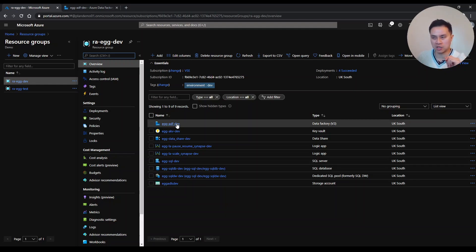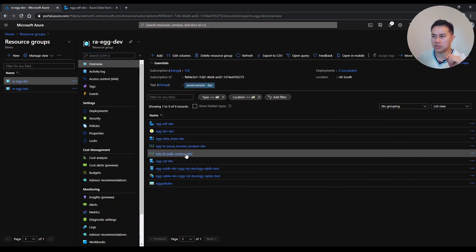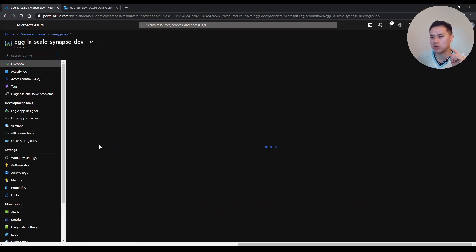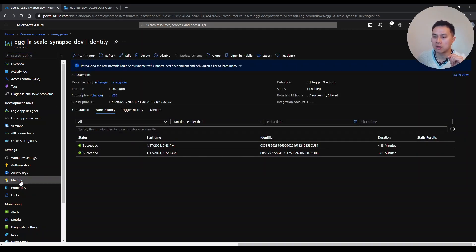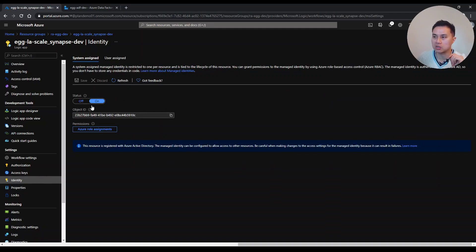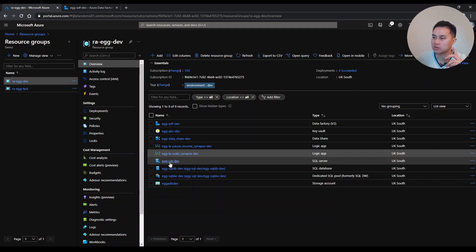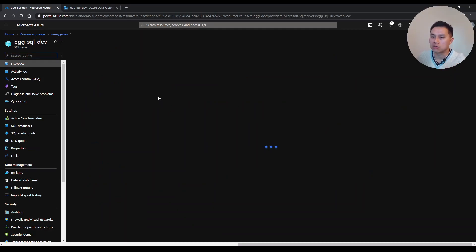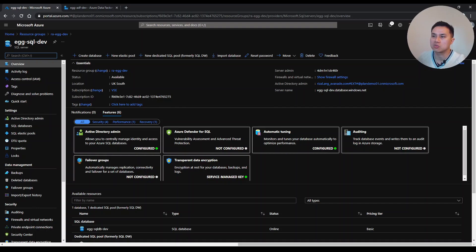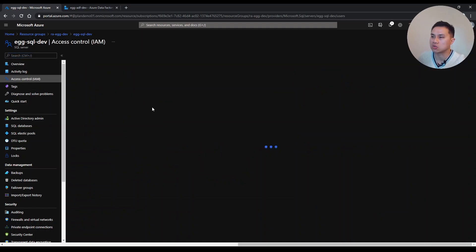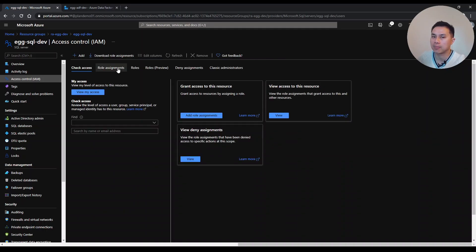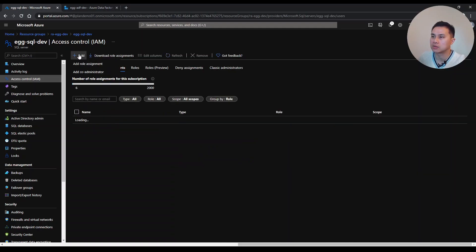One last thing before the demo: make sure you grant the Logic App identity access to Azure Synapse. In your Logic App, go to Identity and make sure the status is on so the system-assigned managed identity is on. Then go to the SQL server that hosts the Synapse — I have one called x-sql-def — go to Access Control, then Role Assignments, and add a role assignment.